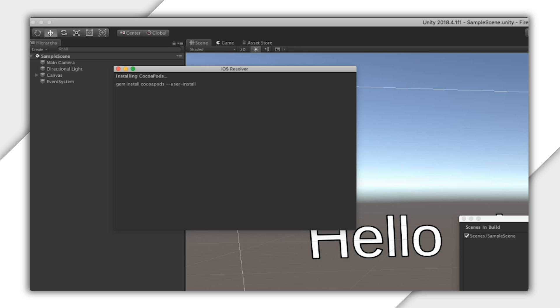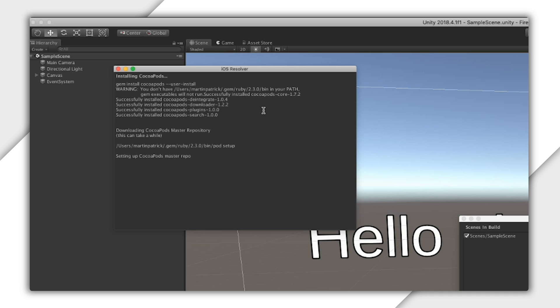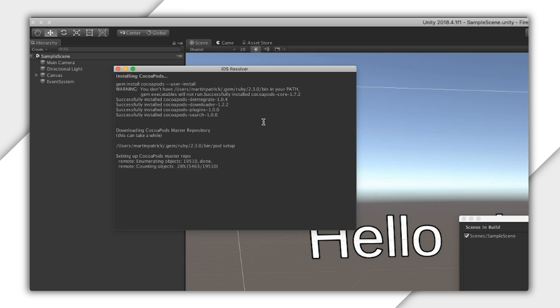You may see this dialog box appear when you try to make a build. The Firebase SDK uses a popular and near universal package manager called CocoaPods to manage dependencies on iOS, much like Gradle on Android, which the Firebase SDK will download and install for you.